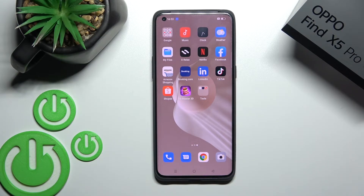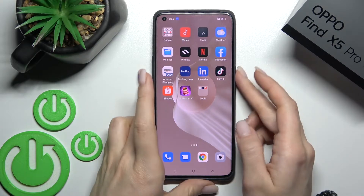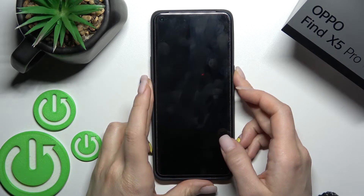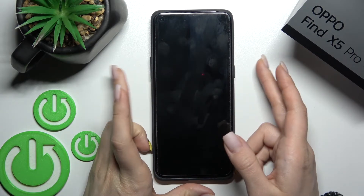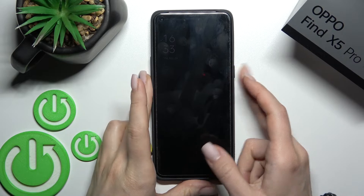Welcome to the infrared me. Oppo Find X5 Pro — I will show you how to switch on always-on display on this device.